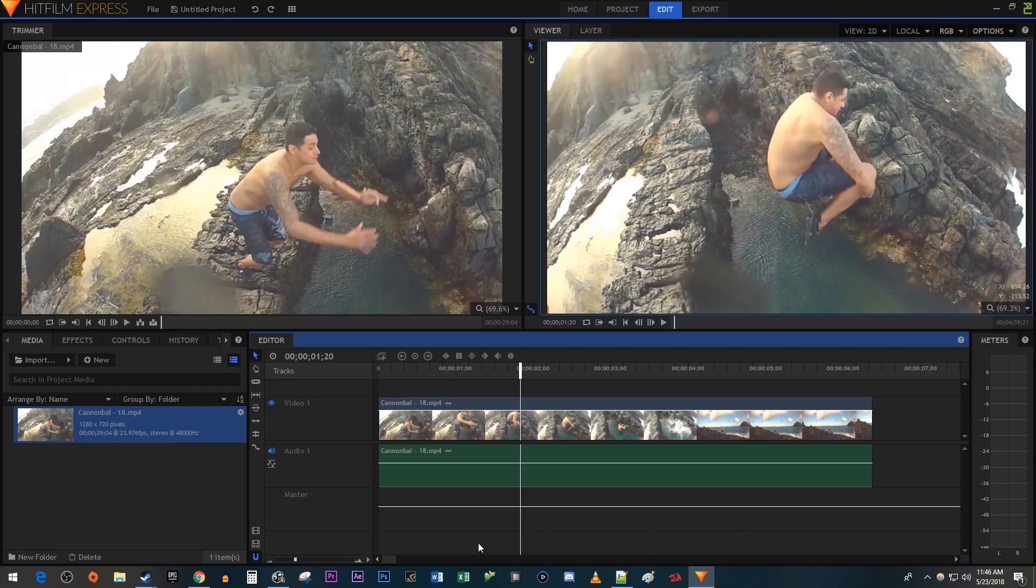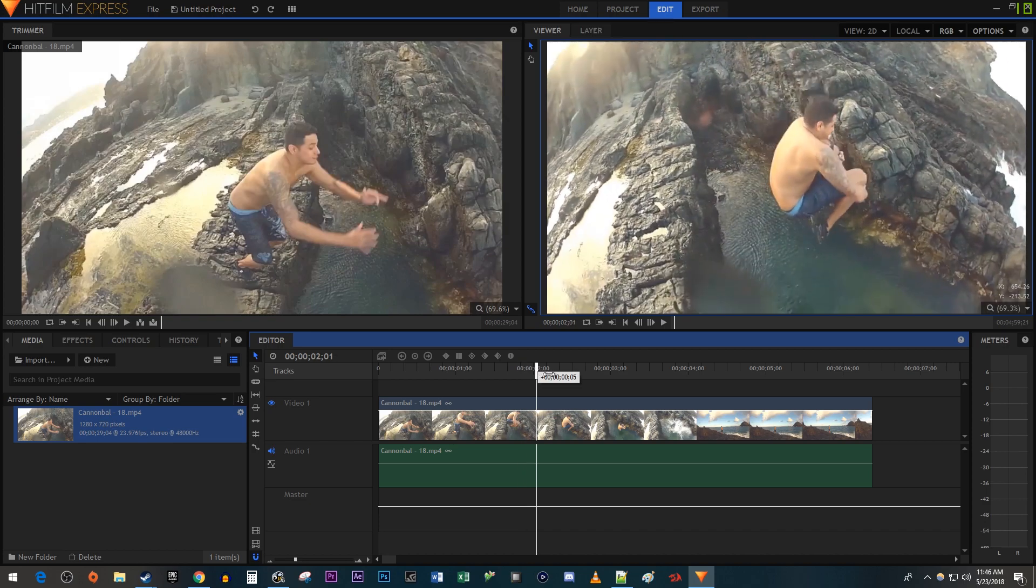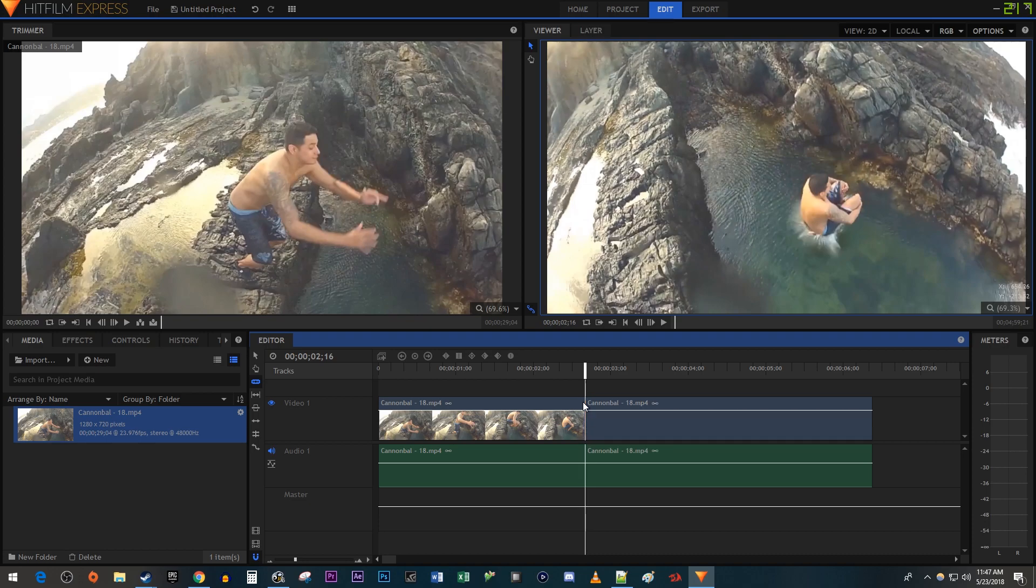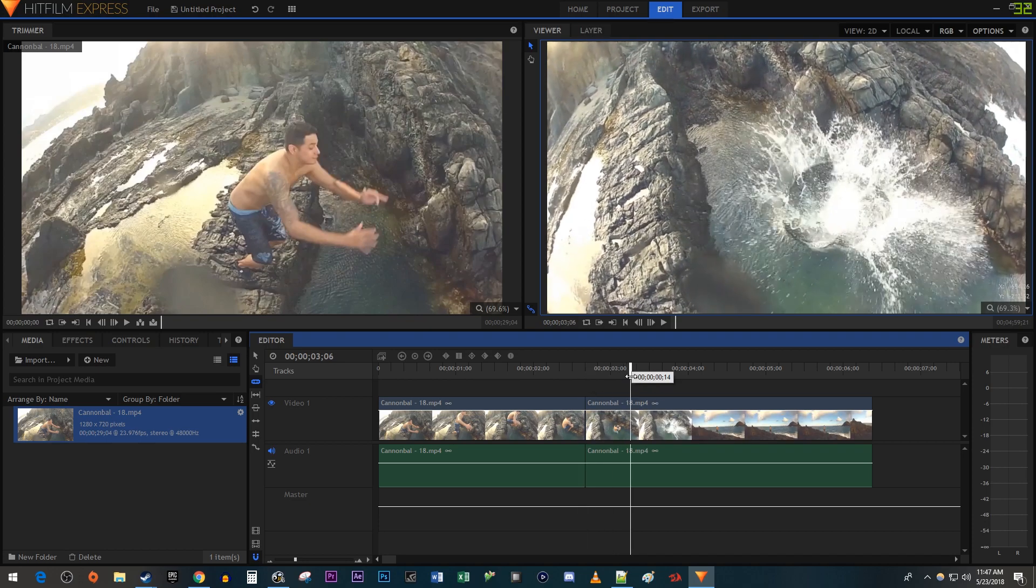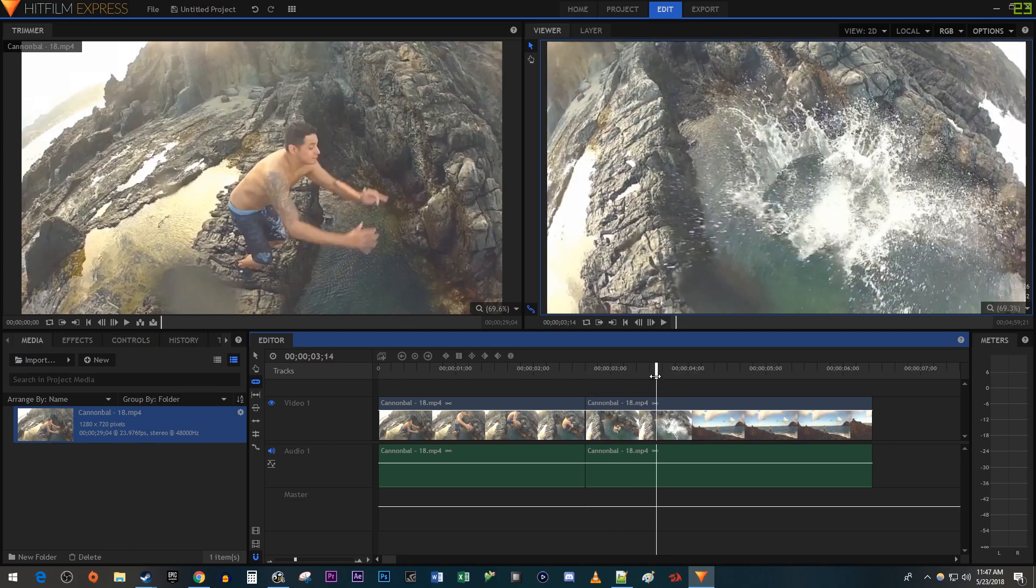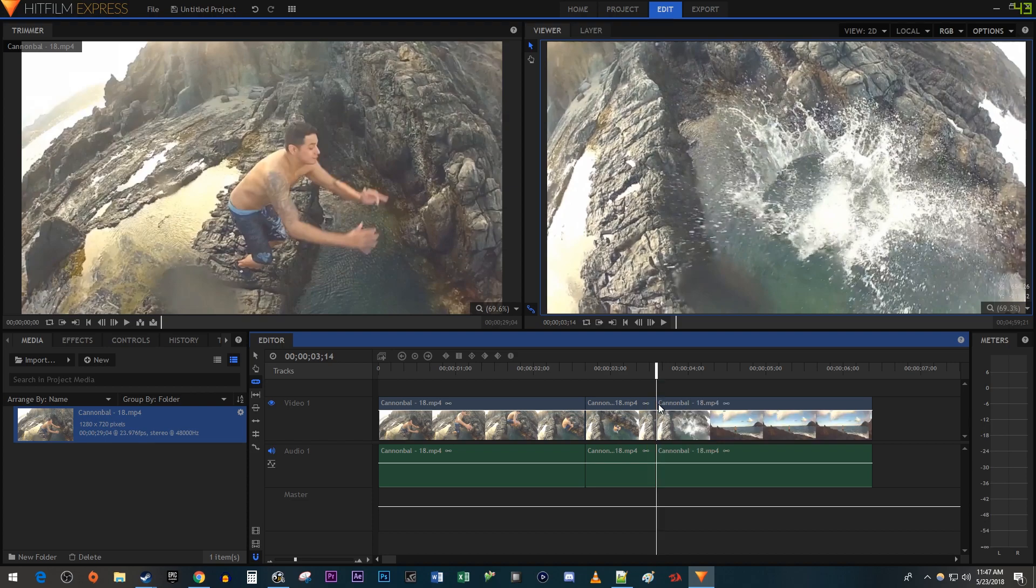To get started, I just added a video clip to my timeline. Let's begin by positioning the timehead to where we want the shake effect to start. Use the slice tool to make a cut at the timehead's position. Then move the timehead to where you want the shake effect to end. Make another cut at the timehead's position.